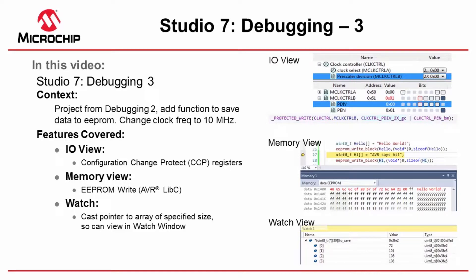So there we will use some of the IO view features and we're also going to add some functionality to save data to EEPROM so that we can explore and have a look at some of the memory views. Finishing off with the watch window and how to cast a pointer to an array so that we can view it.